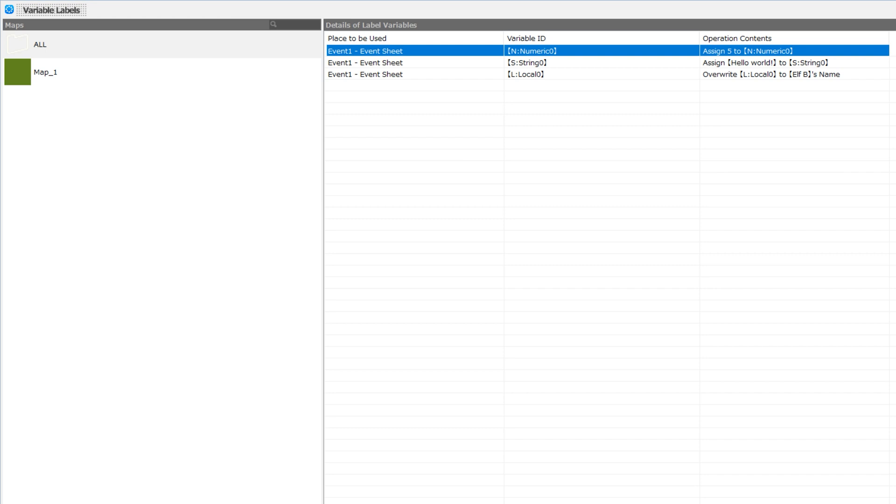But for now, just know that any variables that you use can be analyzed here, and you can immediately go to where that variable has been changed, and see the context of how that variable was used.